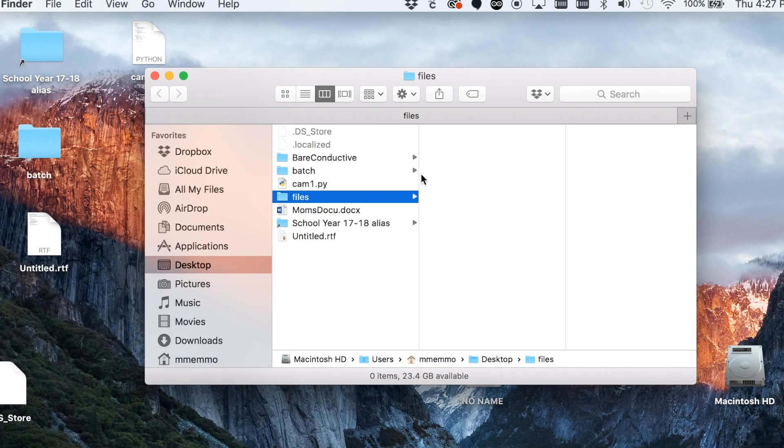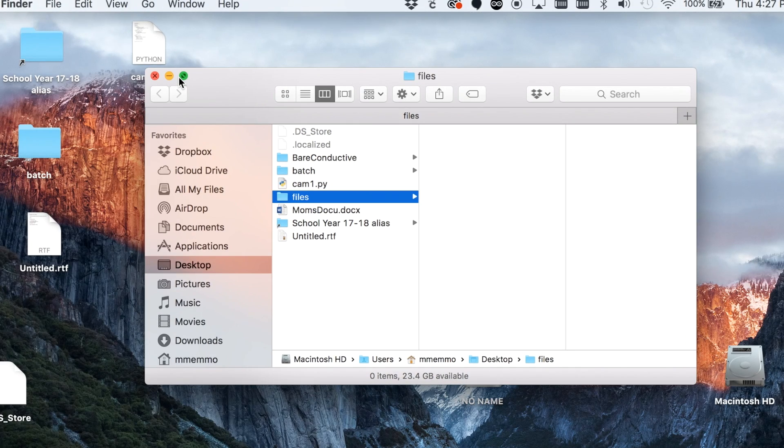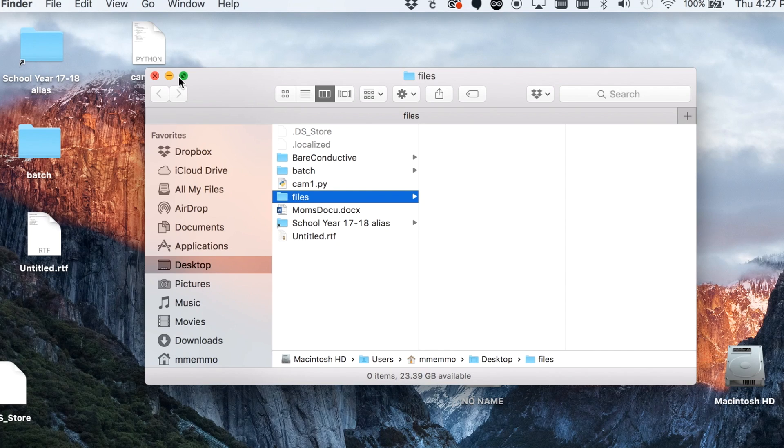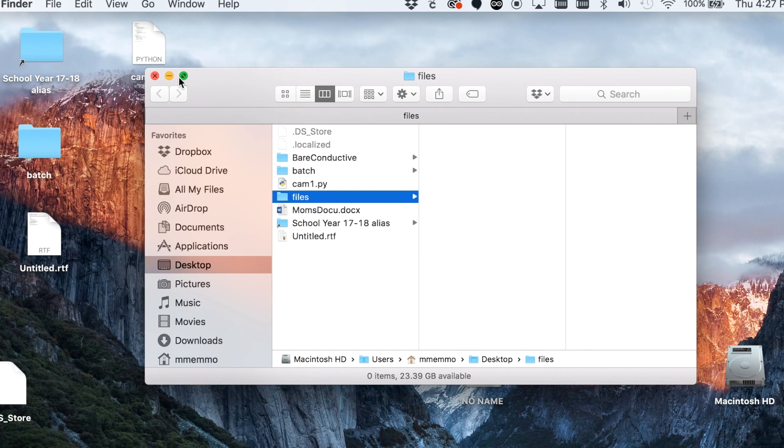In this video I'm going to show you how to locate the files on your Mac that are taking up the most space. This is helpful when your hard disk is full and you're getting that warning that you need to create some space.